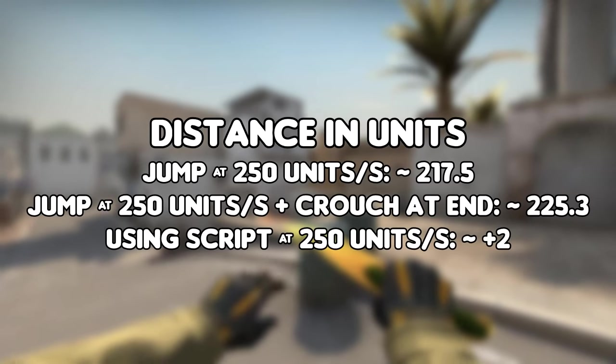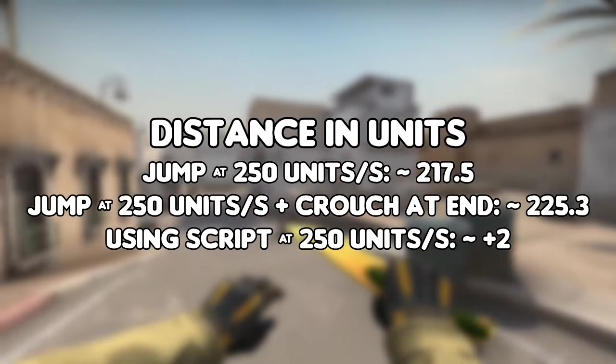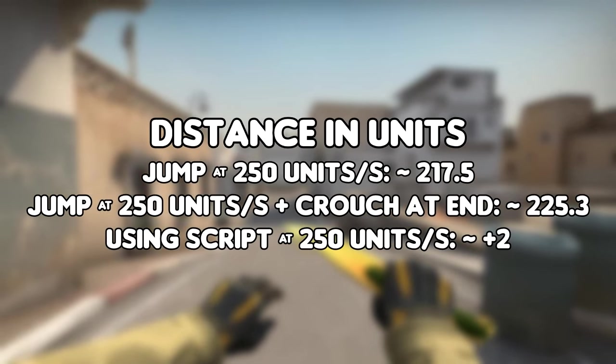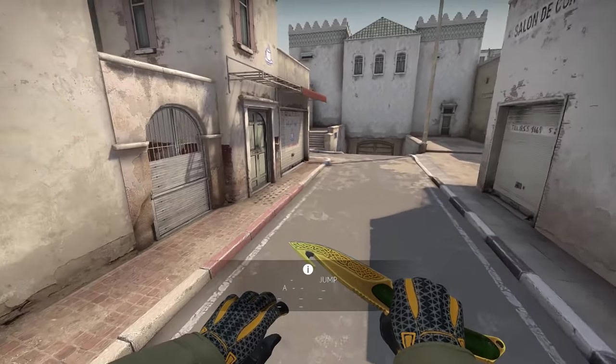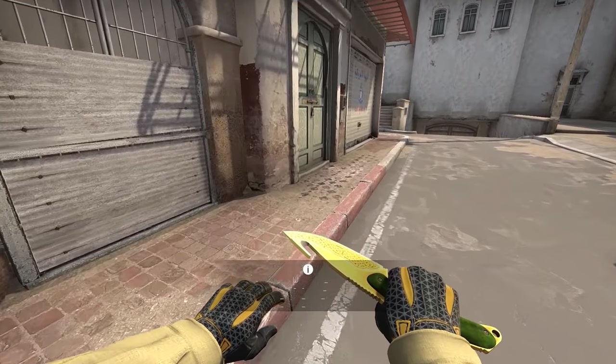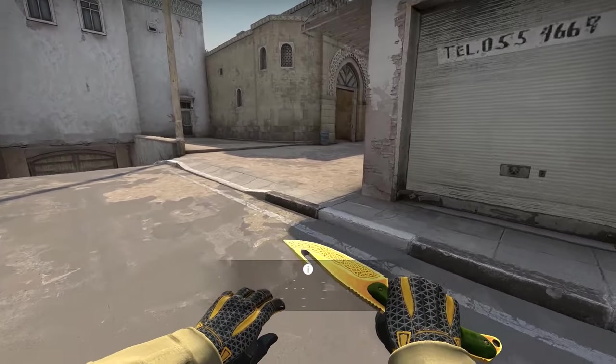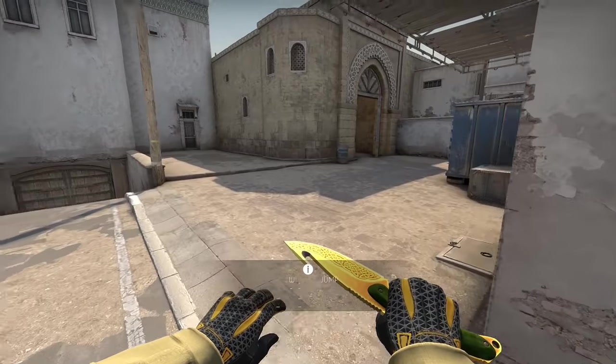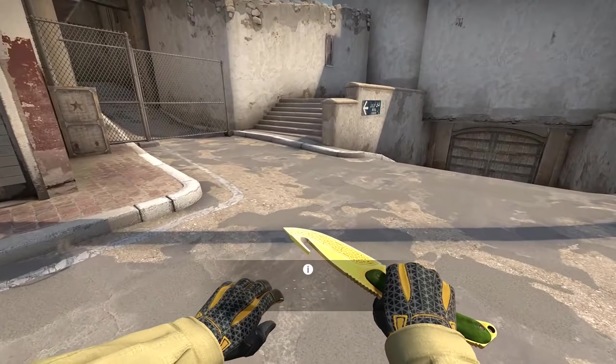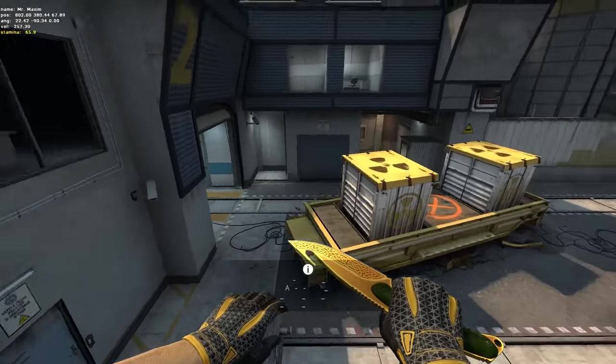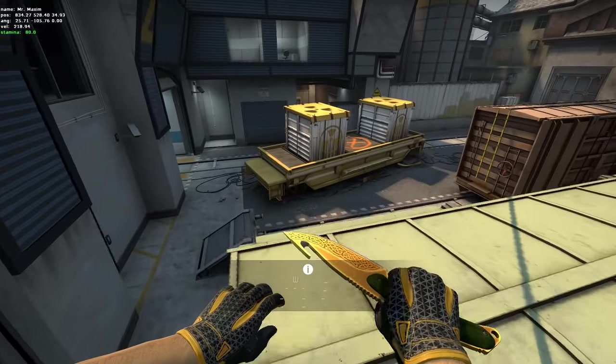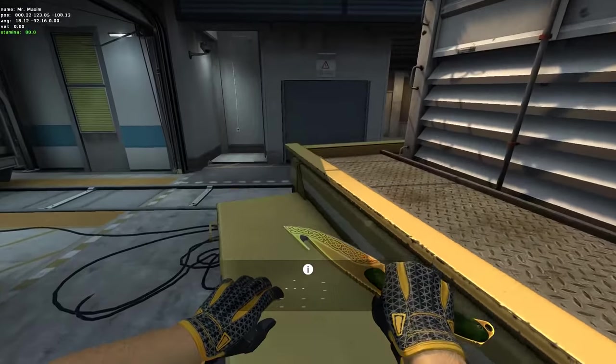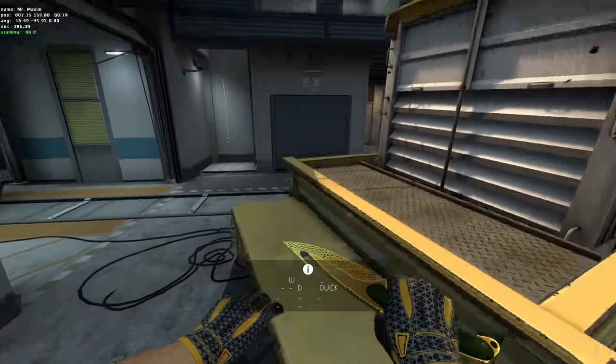This is done by strafing, as explained in my bhop tutorial. To strafe, press A or D in the air while moving left or right with the mouse to gain speed. When you are in the air, stop pressing W. Timing the release of W is really important, so a long jump is pretty much a combination of jumping and strafing. Also, crouching at the end really helps.